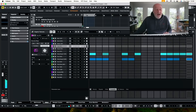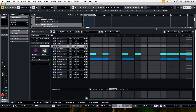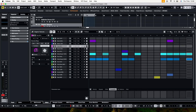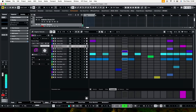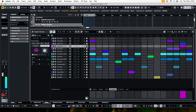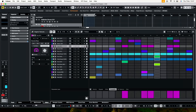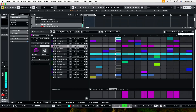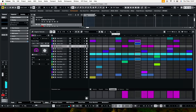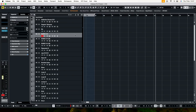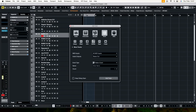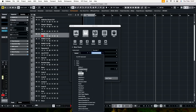As you turn the probability knob up, those notes which are affected by it become more or less likely to be played. So you can do all kinds of stuff and randomize things like that. It's really, really very, very powerful — and I haven't worked out half of how this works yet. You can also use the pattern editor with another instrument — like a synth or something like that.